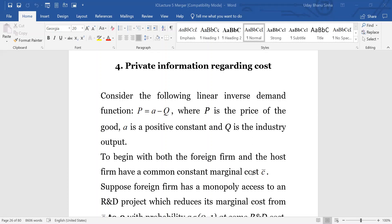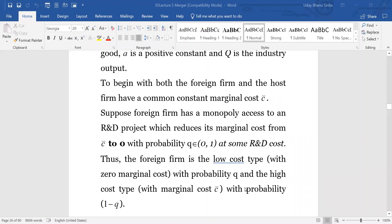Let us assume that both firms have the same cost of production. The common marginal cost of production is C-bar to begin with. Then the foreign firm can do some R&D, and as a result of the R&D it might be able to reduce its cost of production from C-bar to zero, and that happens with probability Q, at some R&D cost which is not of consideration for our model. So we assume it is worthwhile for the foreign firm to do the R&D and the cost is not prohibitive.